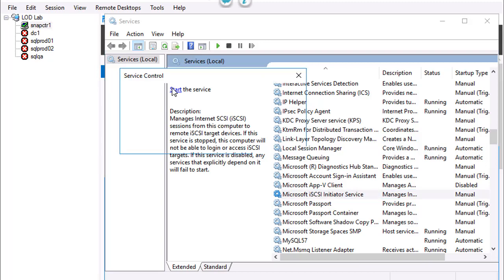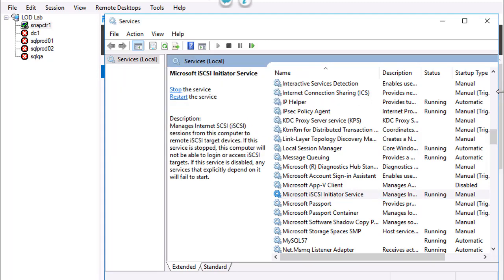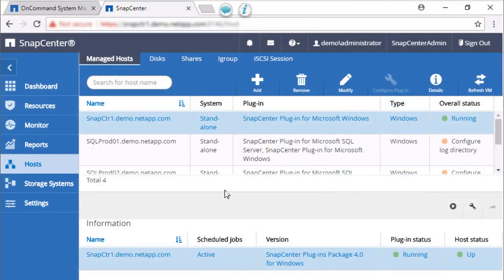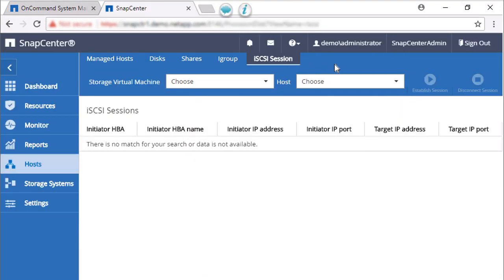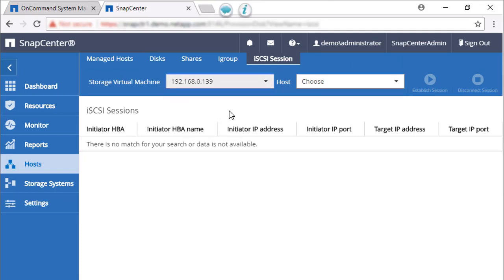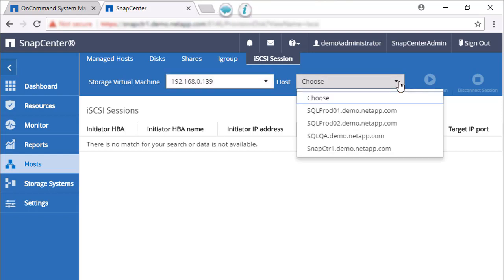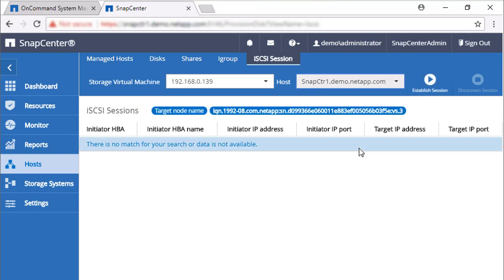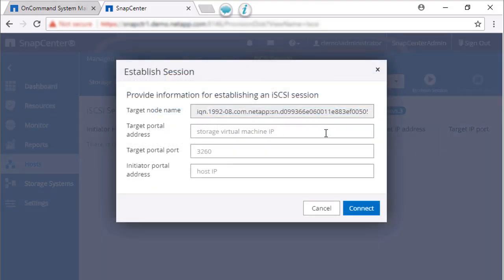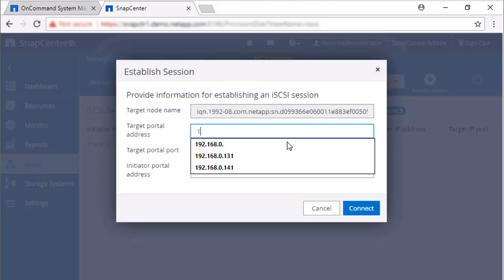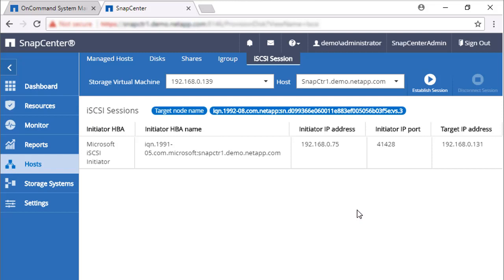Once the iSCSI service is running, we'll return to SnapCenter and create an iSCSI session between the SVM and the SnapCenter server host. In the SnapCenter GUI, go to the Host tab and select iSCSI Session. Select an SVM. Under Hosts, select the SnapCenter server host. Click Establish Session. Enter the IP address for the target portal and click Connect. SnapCenter and the selected SVM can now communicate.